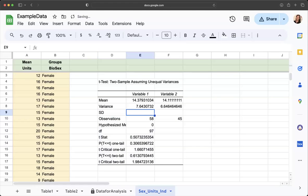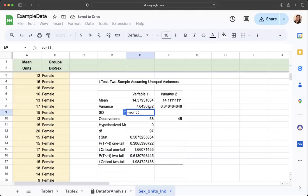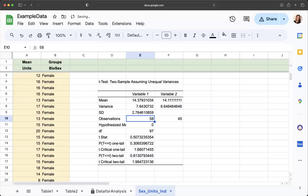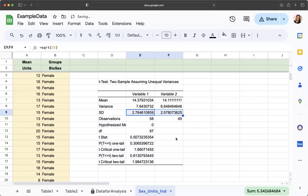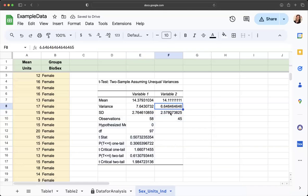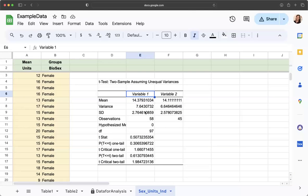If I say equals the sqrt, square root of variance, that's my standard deviation for that group. Then I can carry that over and copy that formula and it will give me the square root of that value. I'm also going to add in the differences here.